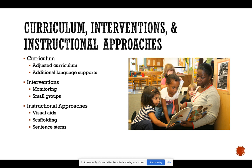Interventions are determined whenever students are struggling, so it is up to the teachers and other members of the ELPAC committee to monitor students and see if they need interventions. One of the first steps is to get them into small groups. Sometimes ESL students are nervous to speak in front of large groups because they are not confident in their English speaking abilities yet, but in small groups it is more likely the teacher will see a clear representation of the student's abilities. Instructional approaches teachers can use include visual aids to scaffold the content and using sentence stems.